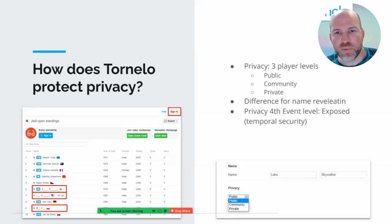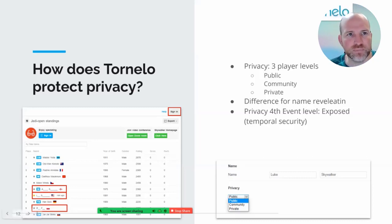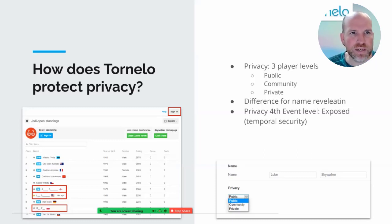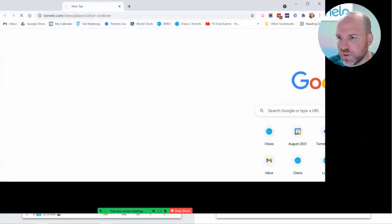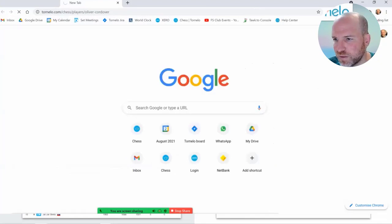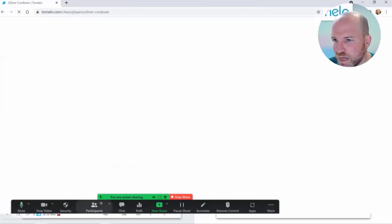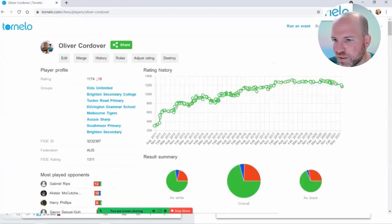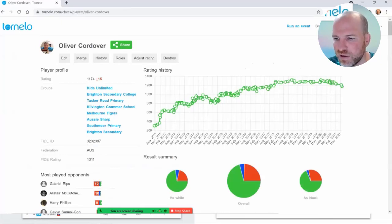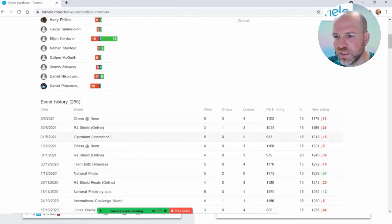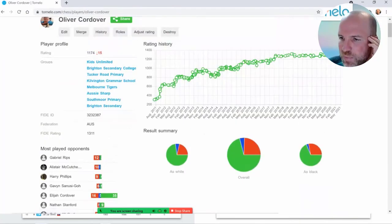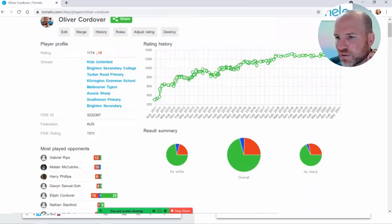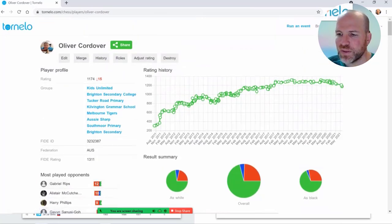We do that by giving the player three levels of privacy over their own information — their player profile. A player profile includes a name, possibly linked to a FIDE ID and therefore a FIDE rating, a Tornello rating, and a history of tournaments.